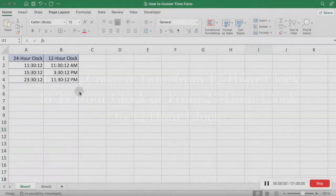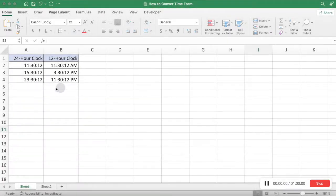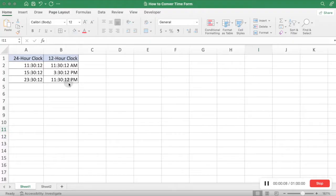Sometimes we need to enter time into Excel, and as we all know there are several formats to show the time. We often use a 12-hour clock or 24-hour clock, such as 3:01:01 PM or 15 hours, 1 minute, and 1 second — the same time displayed in two different formats. If we want to convert time format between them, this video will show you the method to convert 12-hour clock to 24-hour clock in Excel.